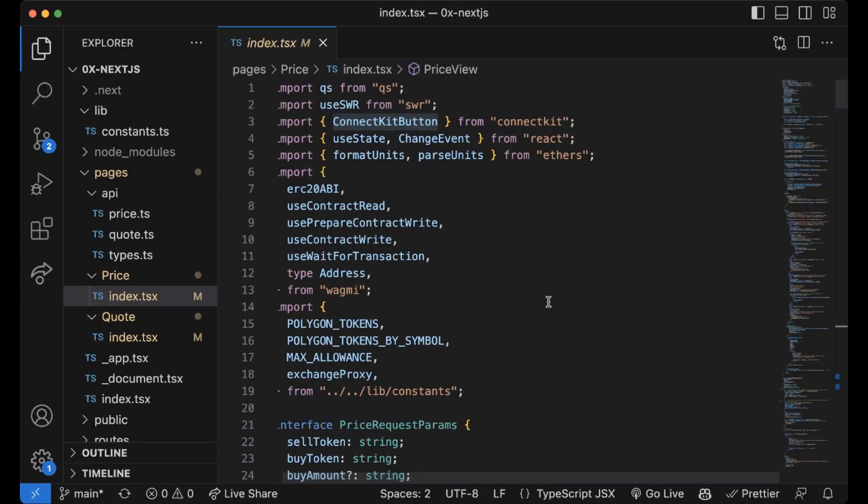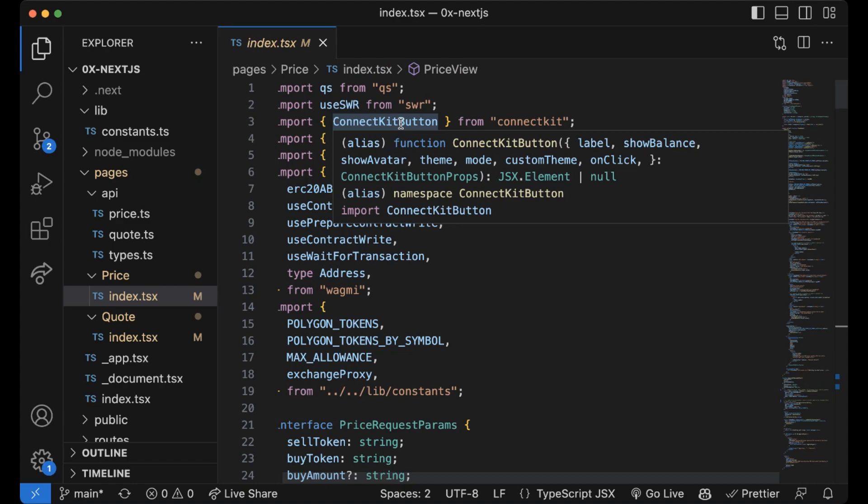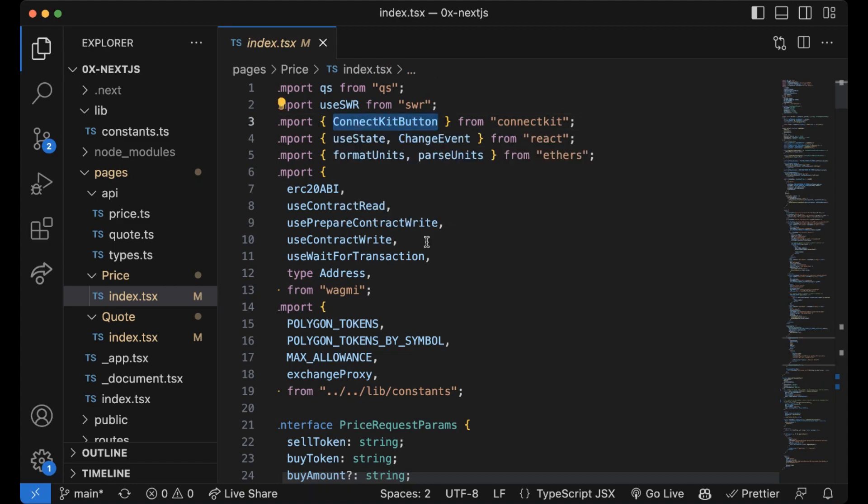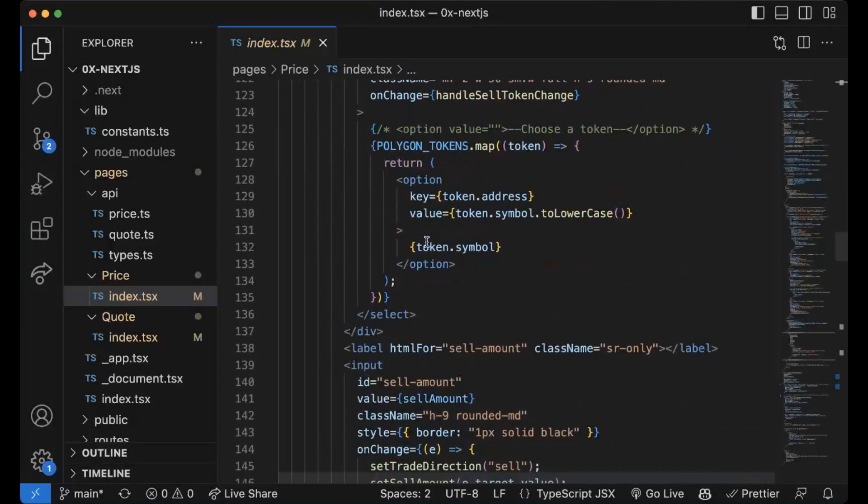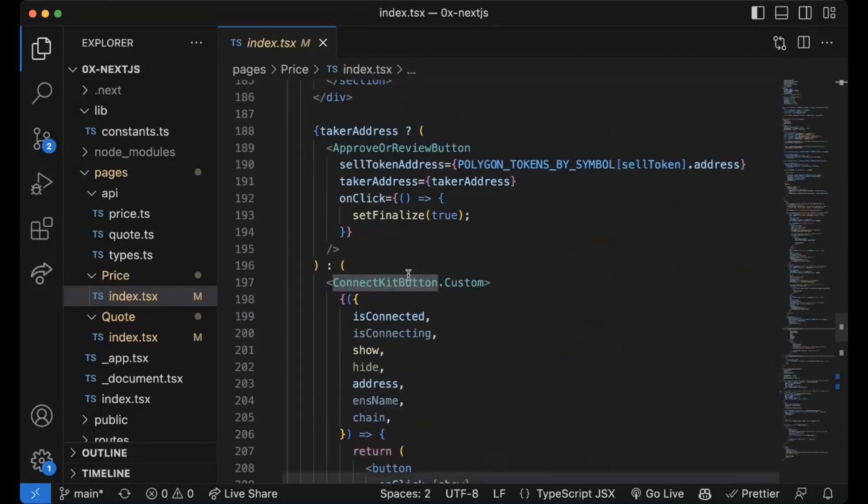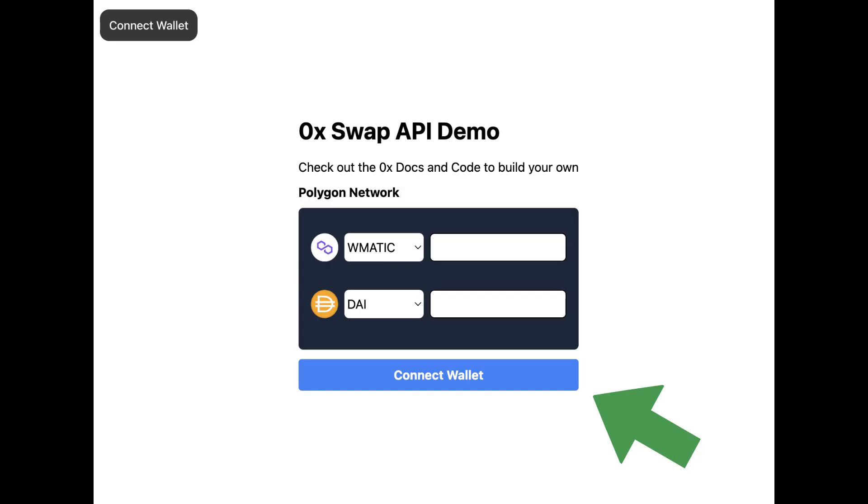On the price view page in price index.tsx, I'm actually using the ConnectKit button and specifically the customized version so I can have a customized ConnectKit button down here under the trading widget.